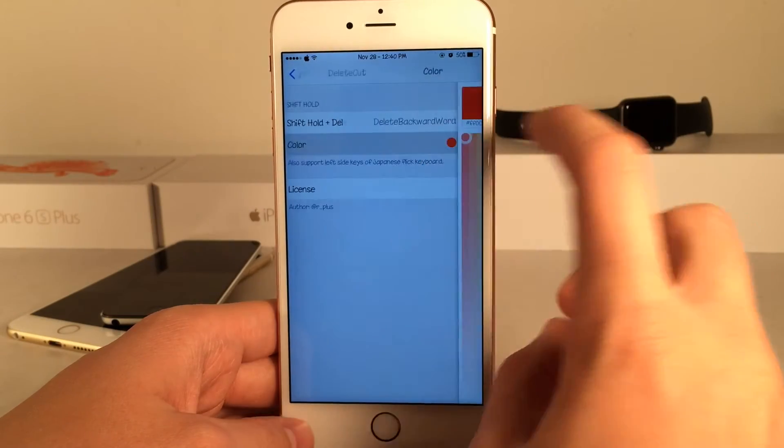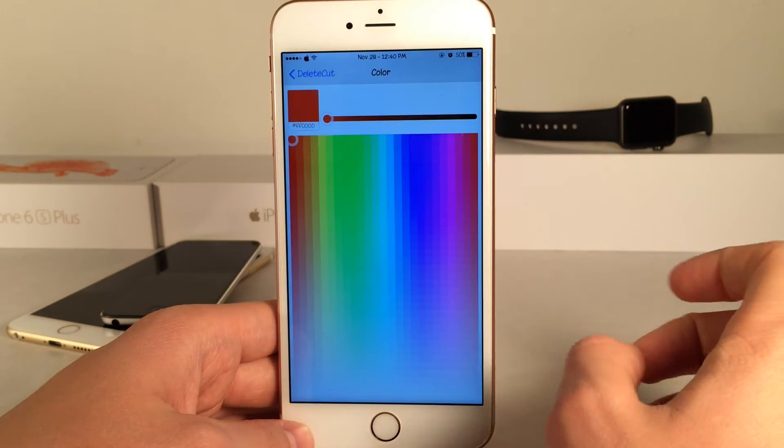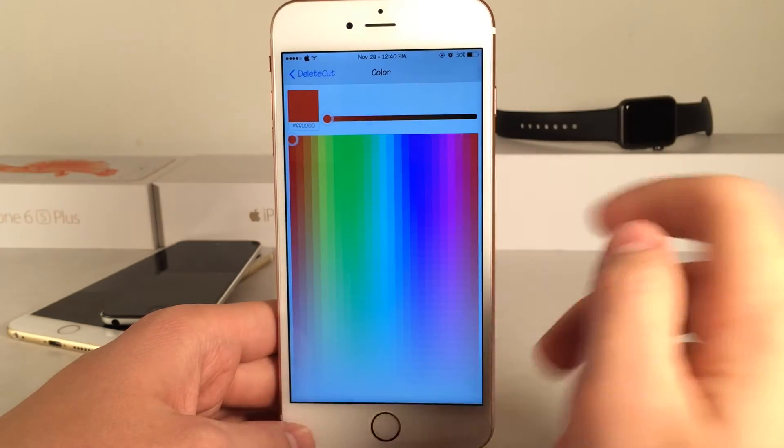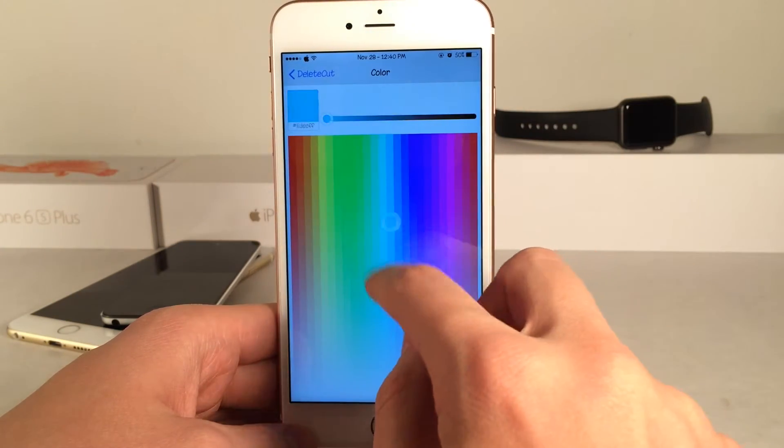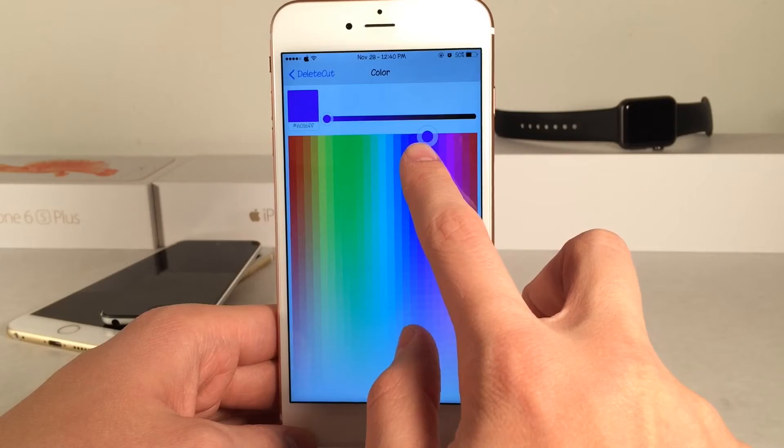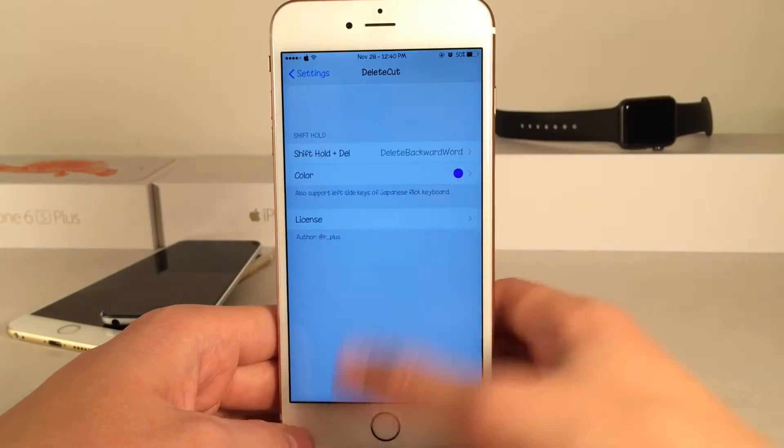You can also customize the color of the delete key. As you can see it was red before, but you can customize that to anything you want. Let's change it to blue.